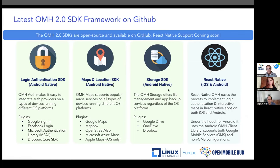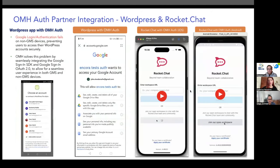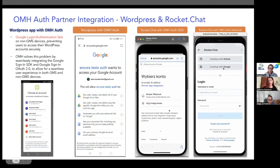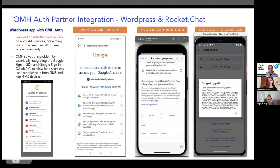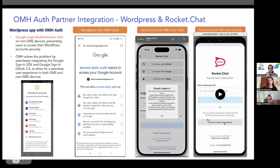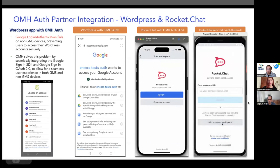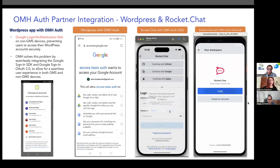We'll be releasing the React Native portion very soon. For OMH authentication, we've integrated OMH with WordPress and RocketChat. When running on non-GMS devices and clicking Google login, it would fail. By integrating the OMH authentication module, we can offer a similar user experience with consistent functionality regardless of whether the device has GMS or not. You can see the result — users can seamlessly integrate with the services.